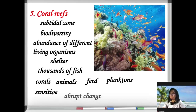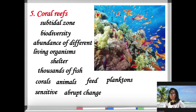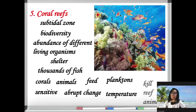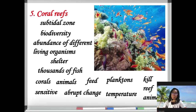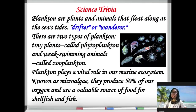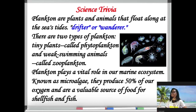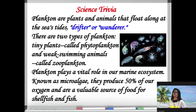Corals are sensitive — an abrupt change in water temperature can kill these animals. For the science trivia: planktons are plants and animals that float along the seaside. They are also called drifters or wanderers.